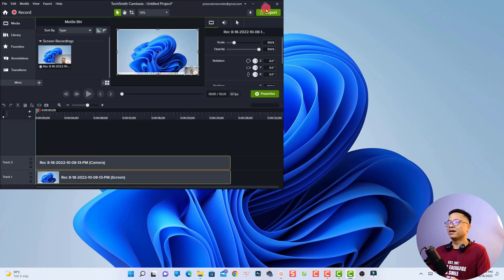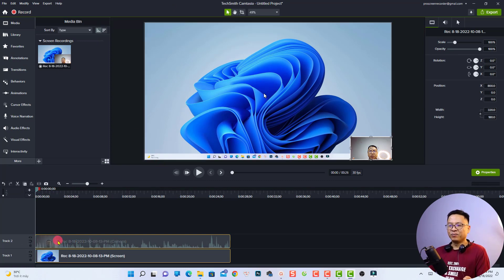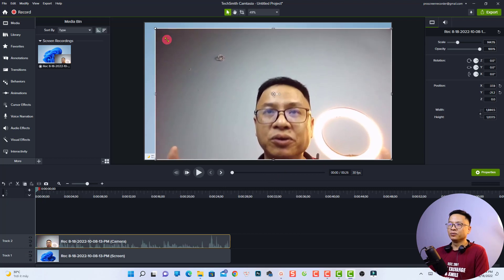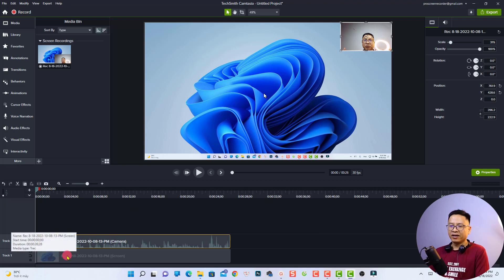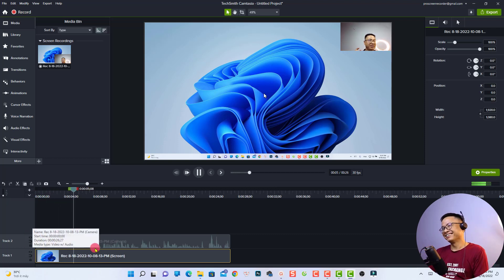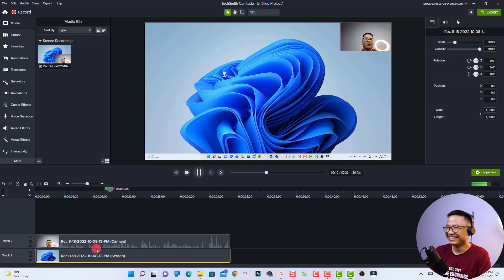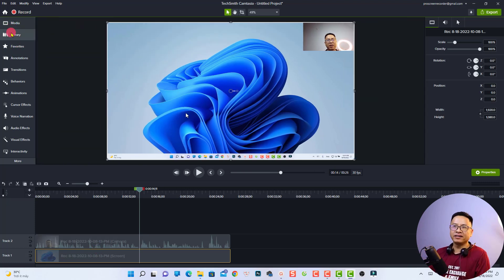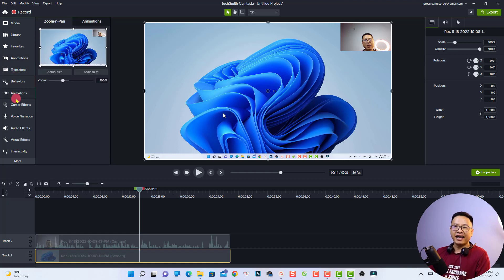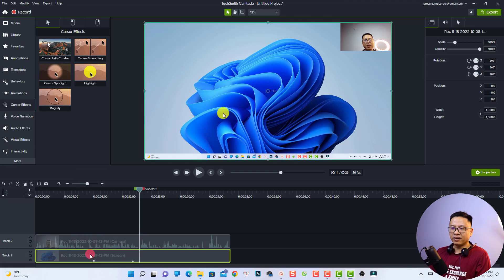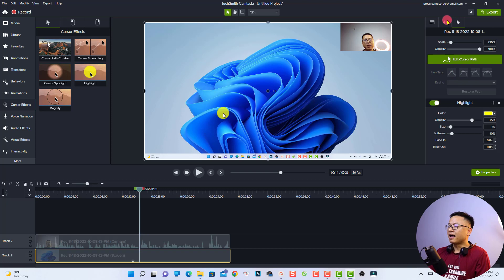Here is the screen recording in the Camtasia video editor. You can see a track for the webcam and a track for the screen recording. You can adjust and reposition the webcam overlay, similar to Active Presenter. Listening back, you can hear the audio quality clearly. On the left side you have access to media, library, annotations, transitions, behaviors, animations, and cursor effects. For example, if I want to add a yellow cursor effect, I just drag and drop it onto the timeline and adjust it in the properties panel.